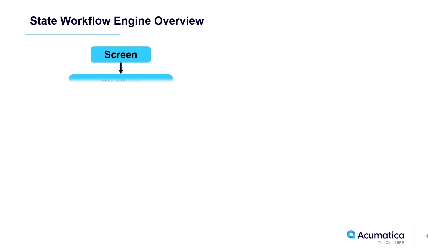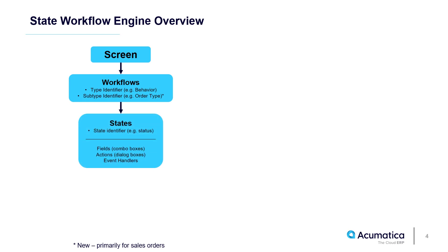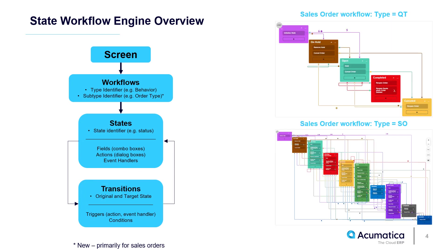Each screen has predefined workflows. Different workflows can be defined by type identifiers. The Sales Order screen has the ability to define additional workflows using subtype identifiers. Workflows include states and the transitions that logically connect the different states. Using the Visual Workflow Engine you can add states, fields, actions, and transitions to map your business processes.